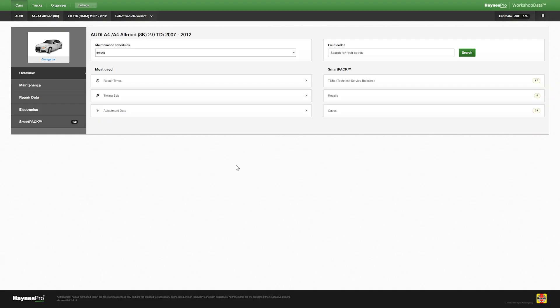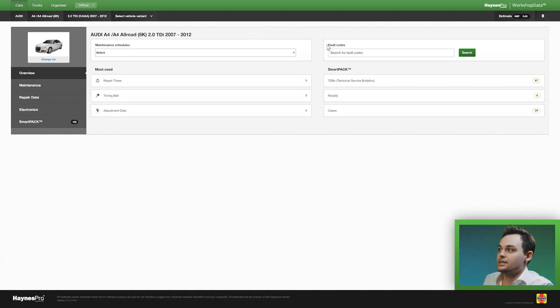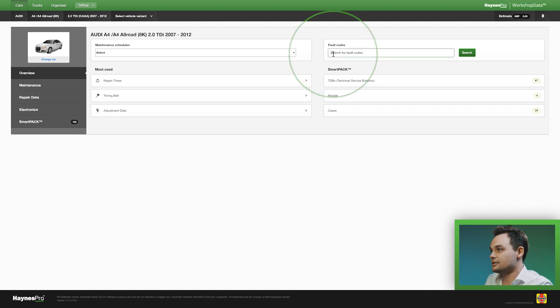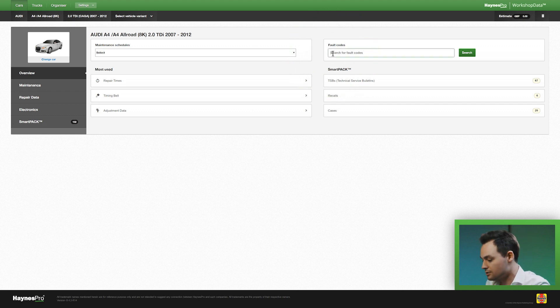Now we start with the general overview where if you look closely there is a search box for fault codes. Here you can enter the fault code that you've retrieved from your scan tool.